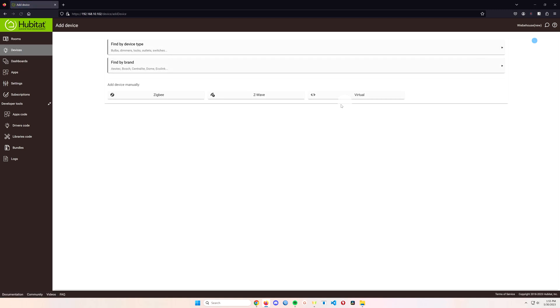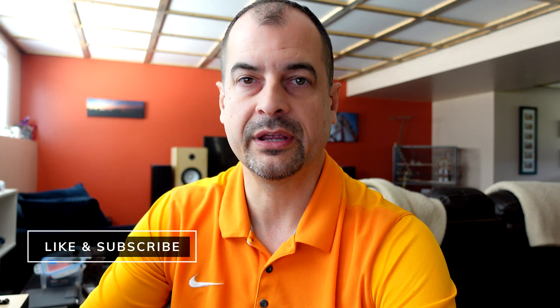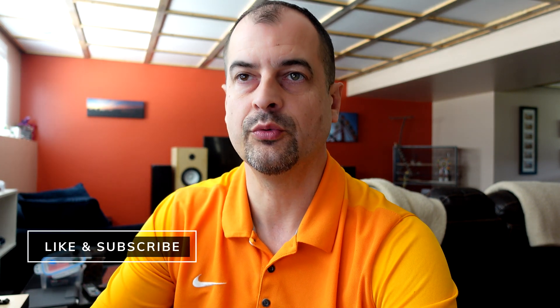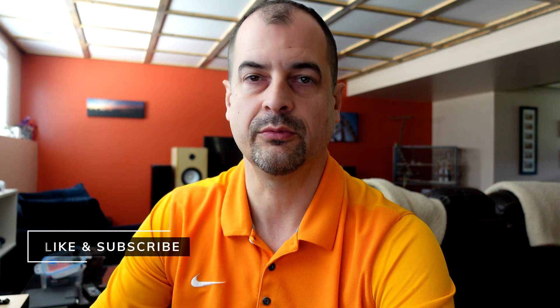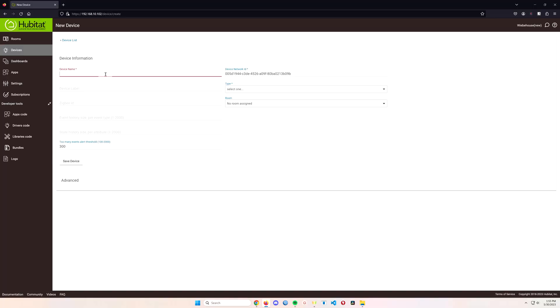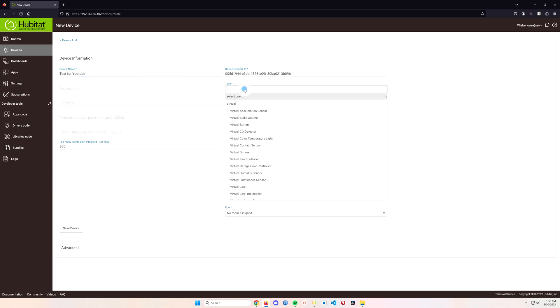And add a device. We want to add a virtual device and this is whatever automation you want to call this or whatever you want to set up, just something that you can remember by. You can name it anything you want so we'll call this one test for YouTube and we're going to save that device.